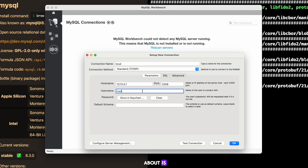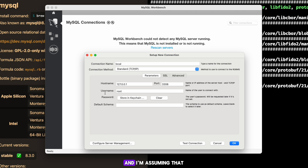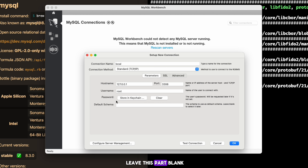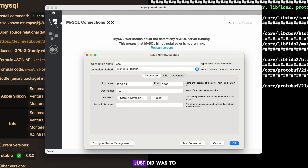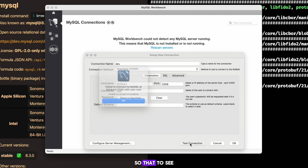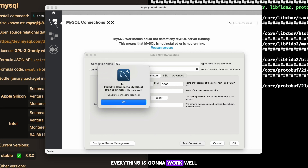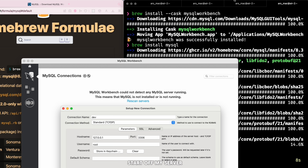The last thing to worry about is the username. Since this is localhost, nobody has access to it but you, and the default username is `root`. If you didn't specify a password during MySQL installation, leave the password field blank — that's the recommended setting. So to recap, the only thing I changed was writing 'local' as the connection name. Then you can click 'Test Connection' to verify everything works. It says 'unable to connect', so I need to start my MySQL server.